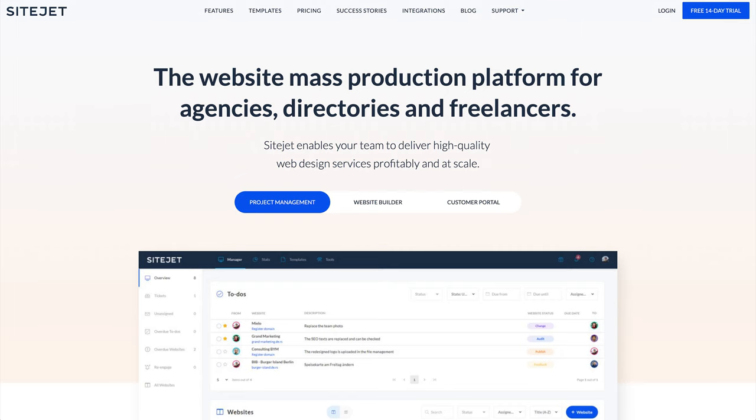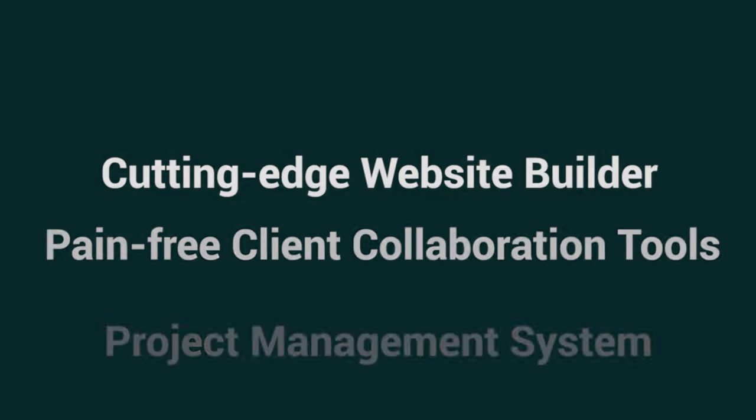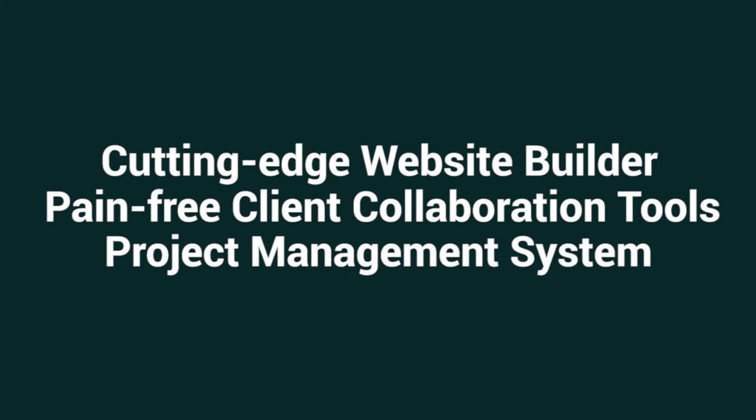And today, I can't wait to tell you all about SiteJet, the complete web design suite that combines a cutting-edge website builder with pain-free client collaboration tools and a project management system.